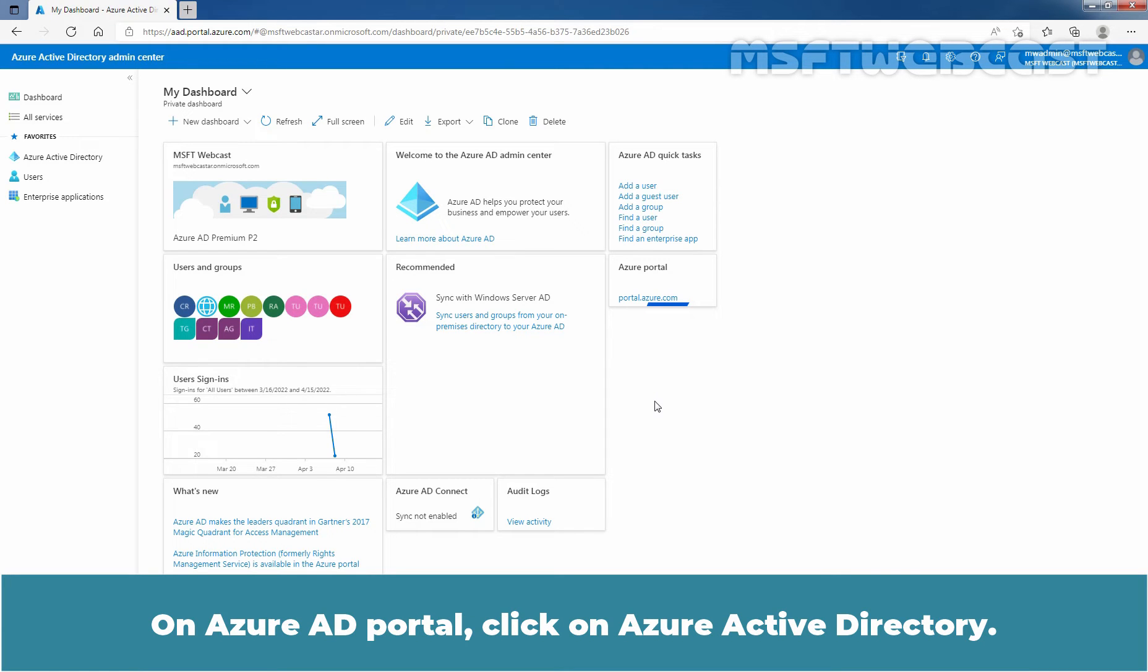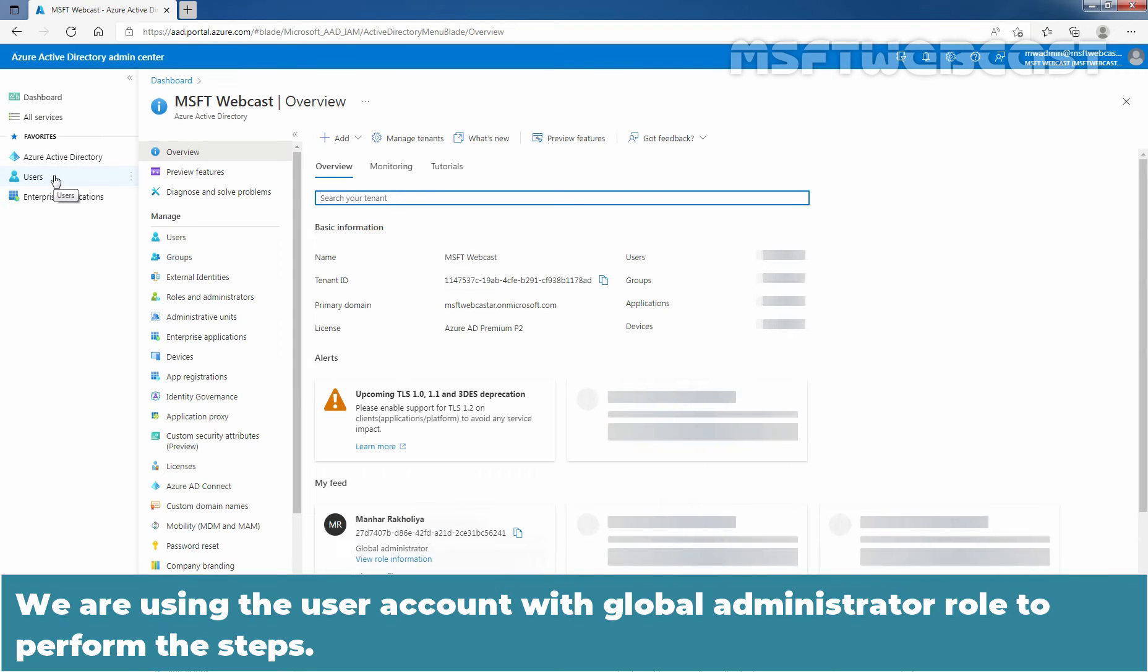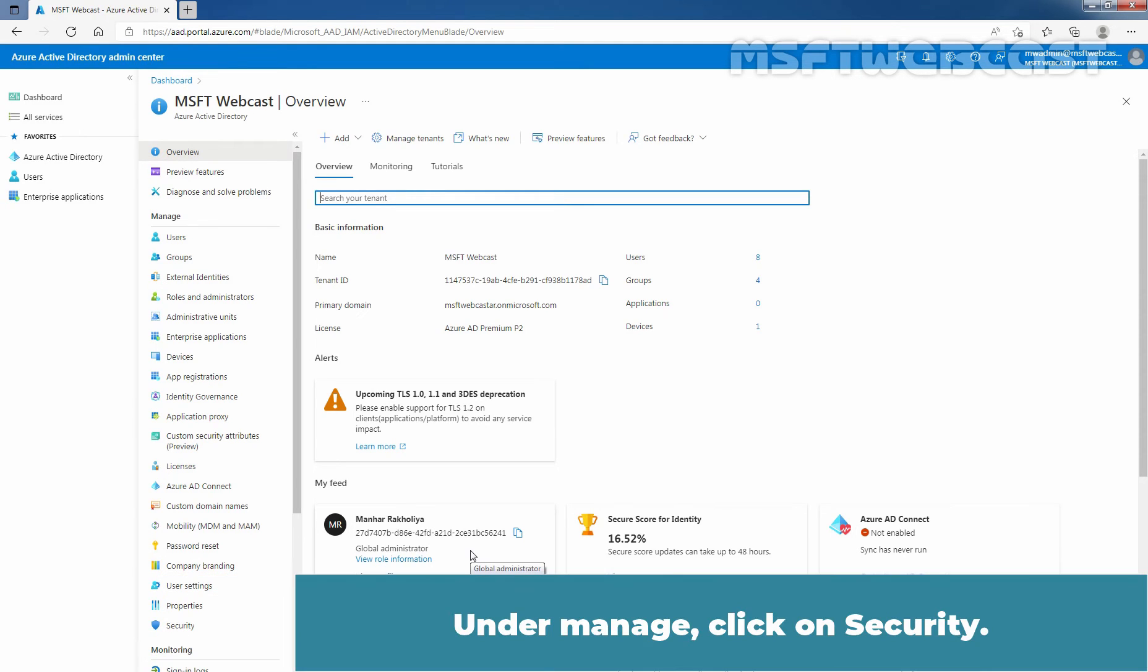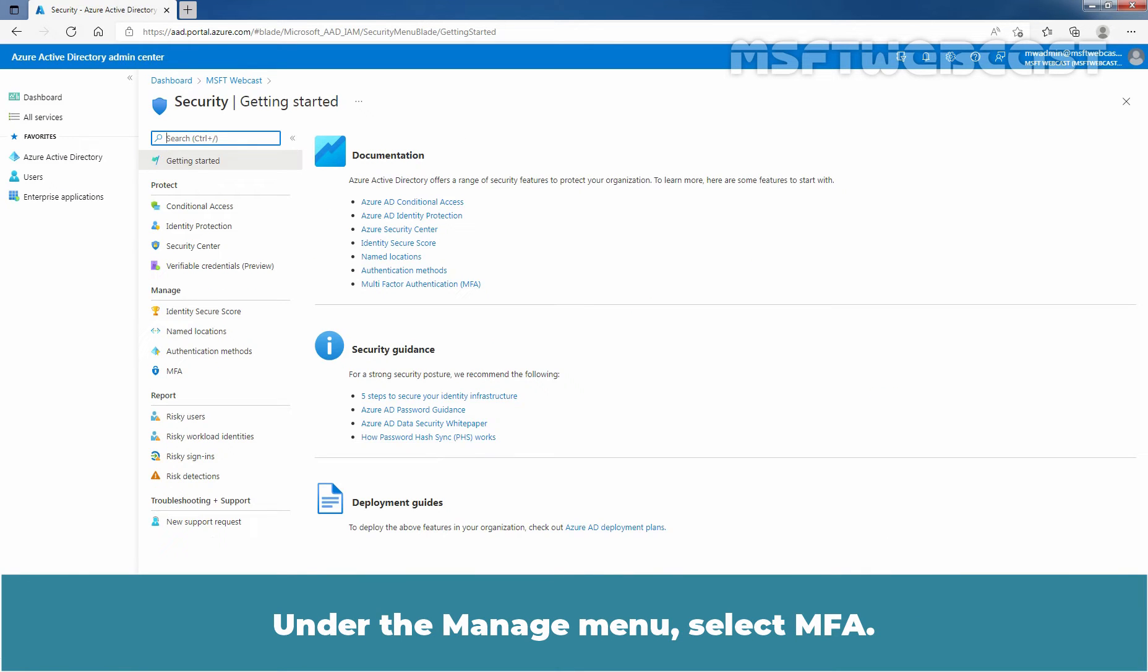On Azure Active Directory portal, click on Azure Active Directory. We are using the user account with Global Administrator role to perform the steps. Under Manage, click on Security. Under the Manage menu, select Multi-Factor Authentication.